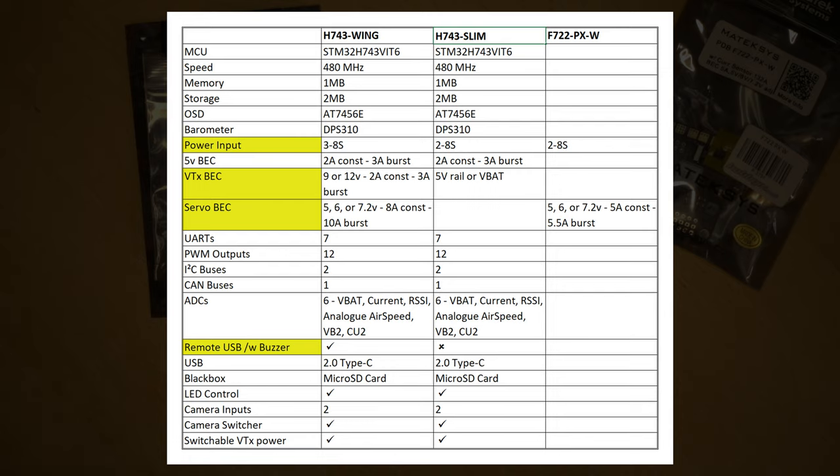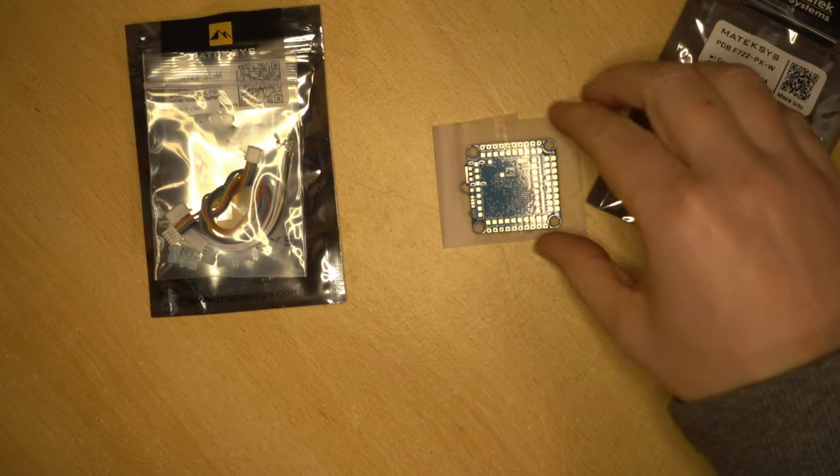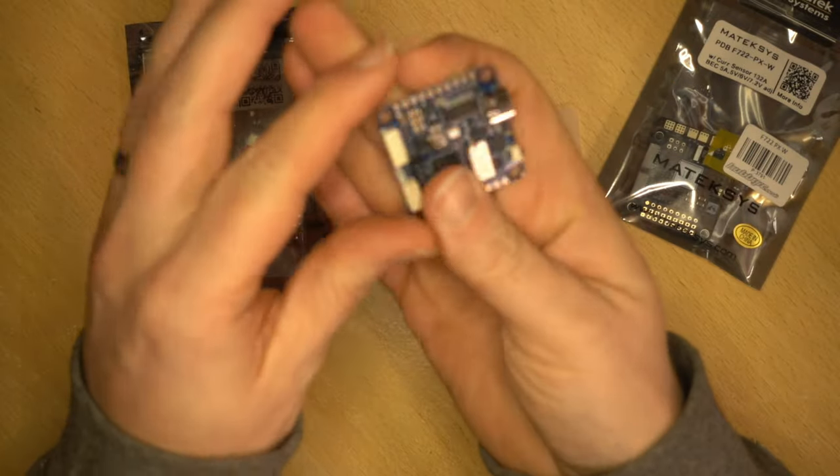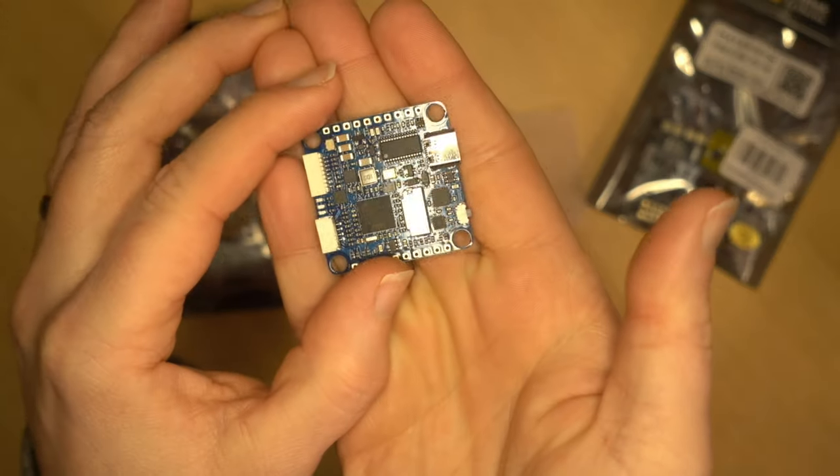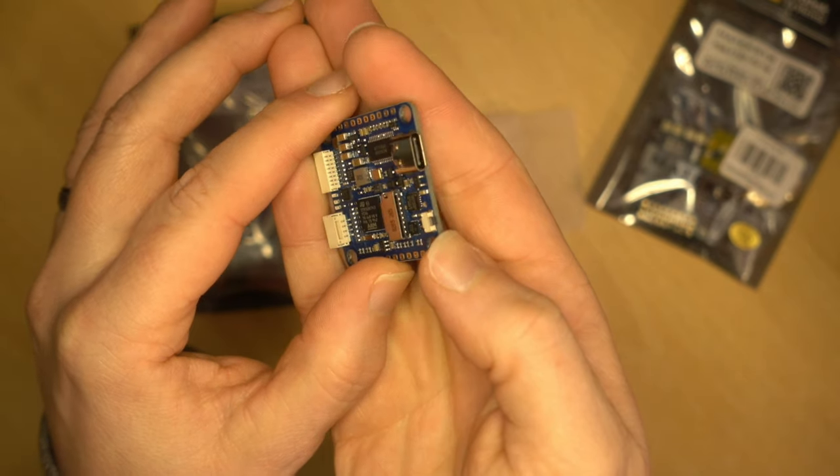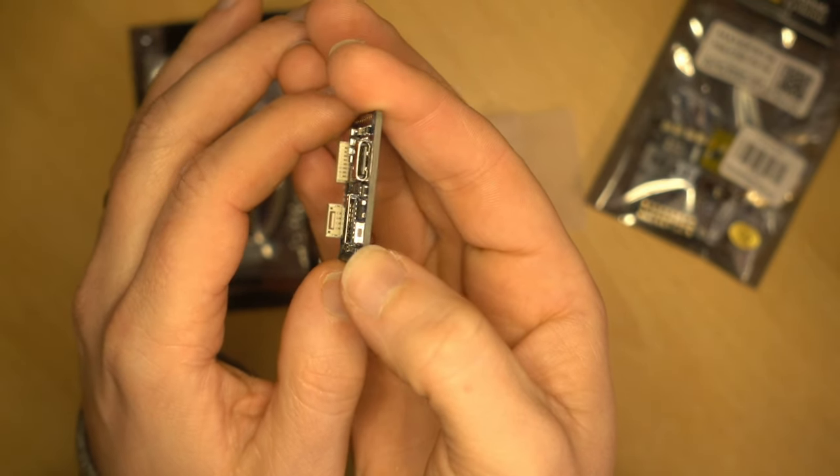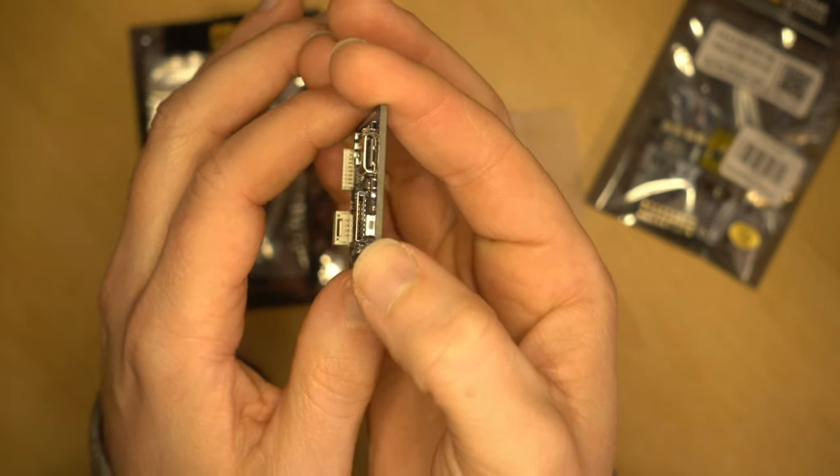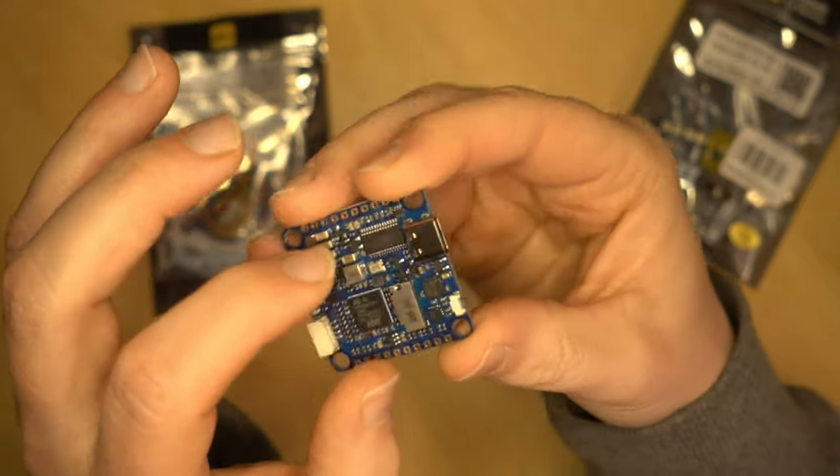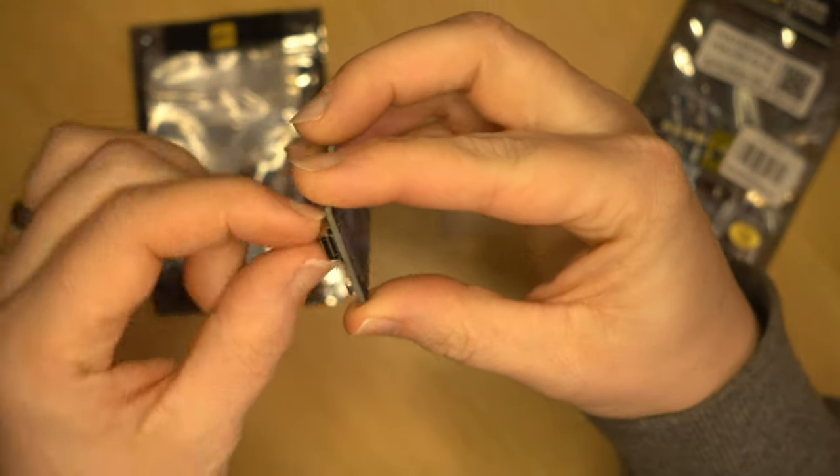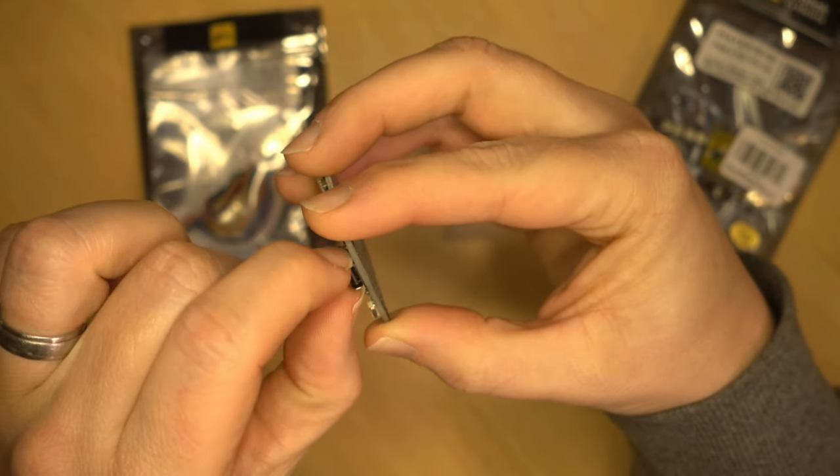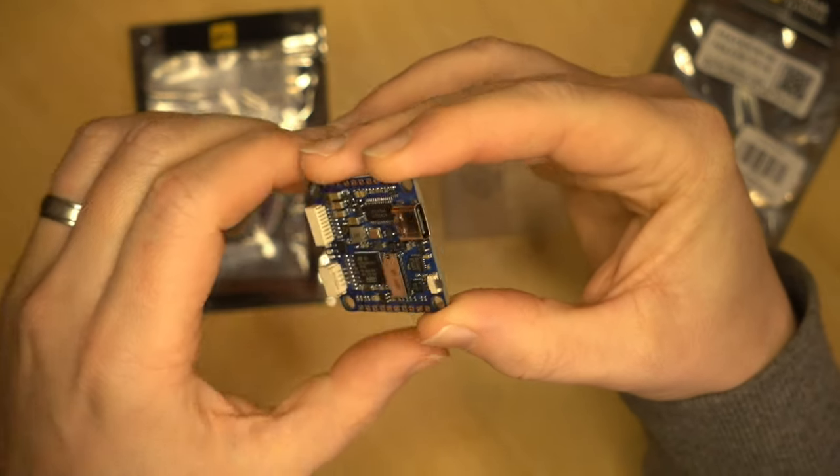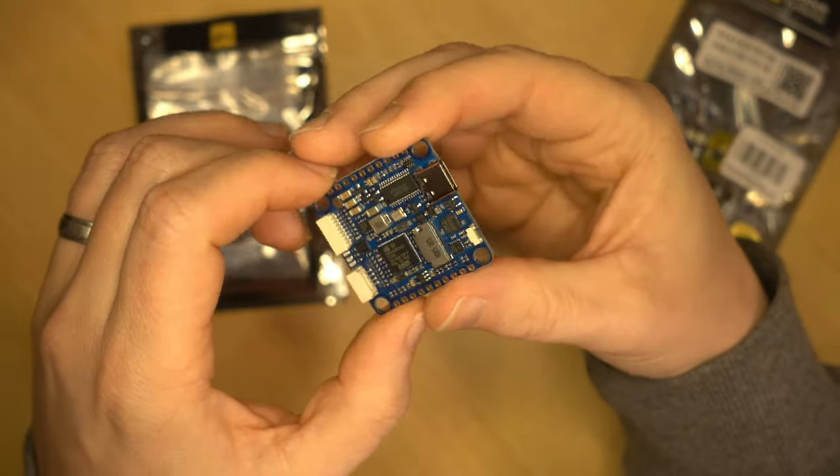The only other real difference is the H743 wing comes with a remote USB with a buzzer built onto it, whereas the USB on the H743 slim is built onto the board. So let's have a quick look at that. You can see here on the underside, this is the bottom of the board, and we have a nice USB Type-C port there. It looks a lot more rugged than the original micro USB.